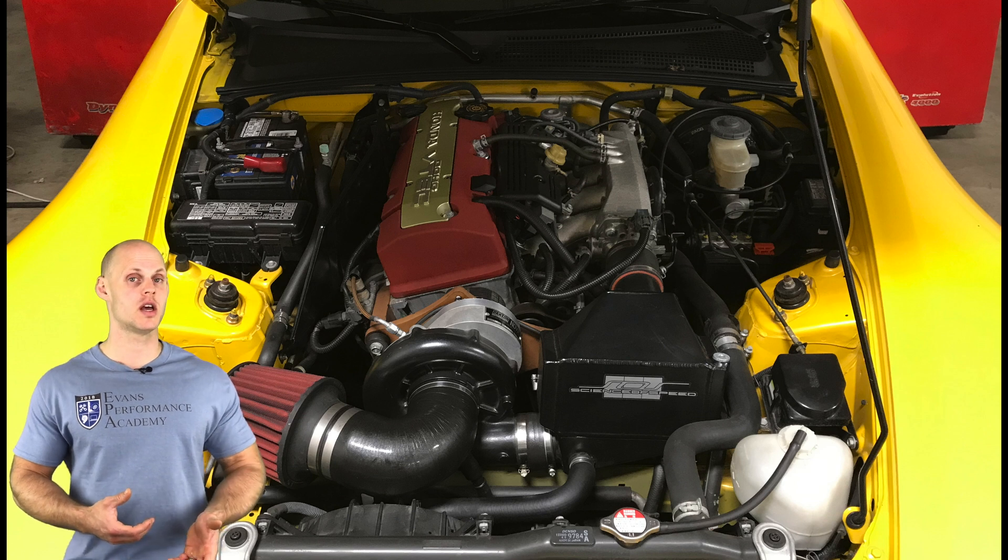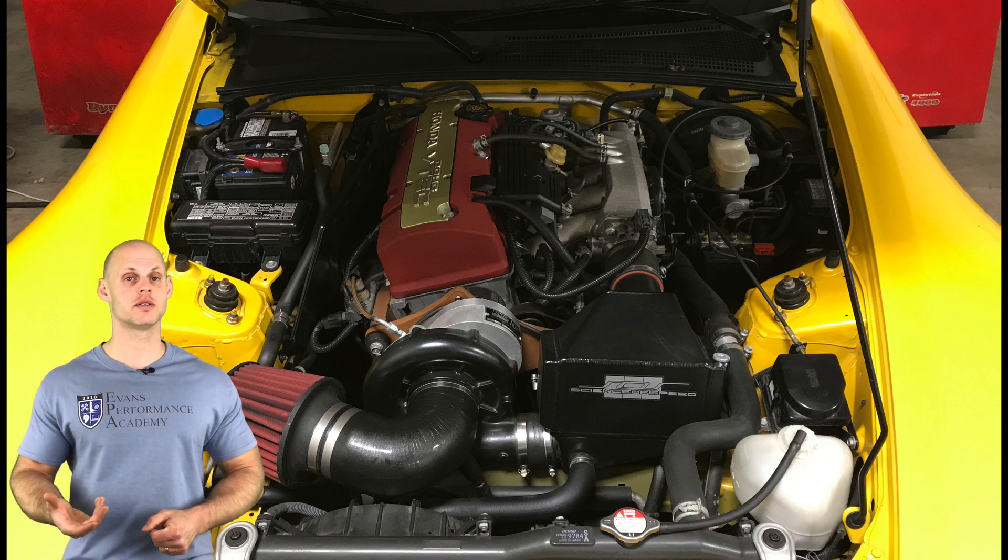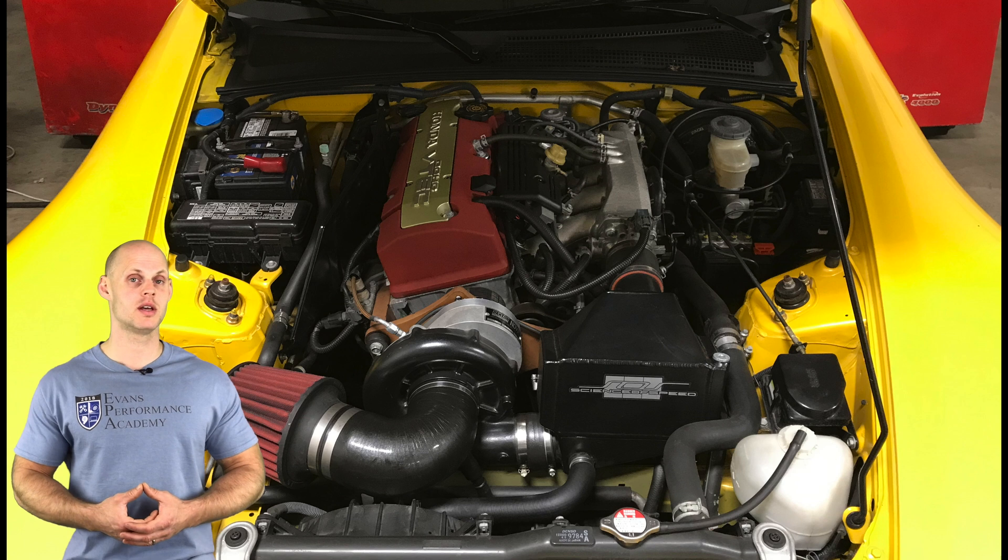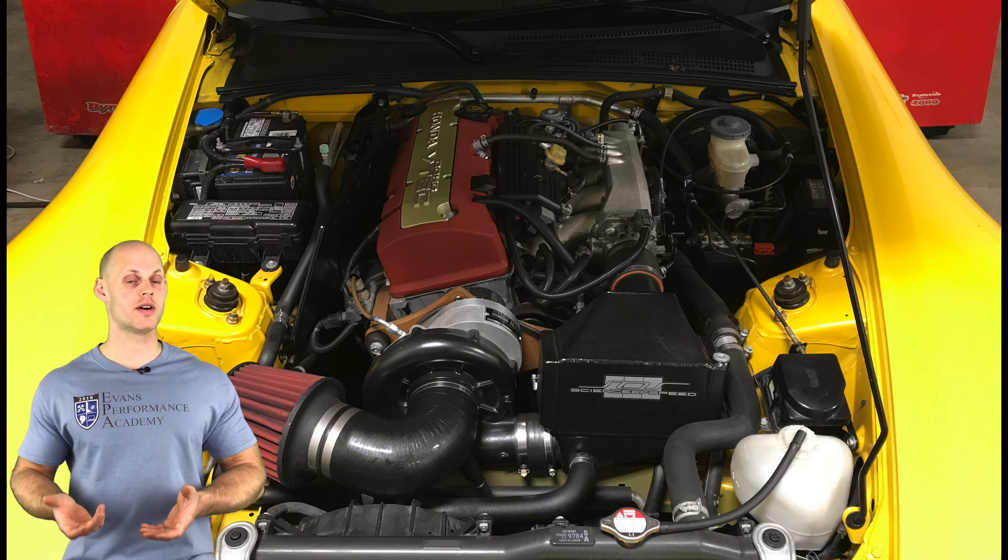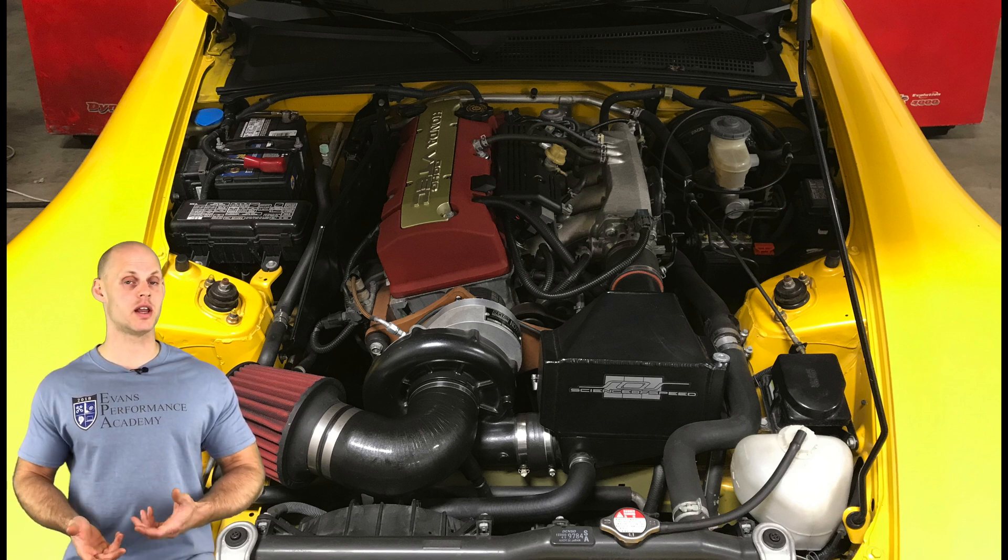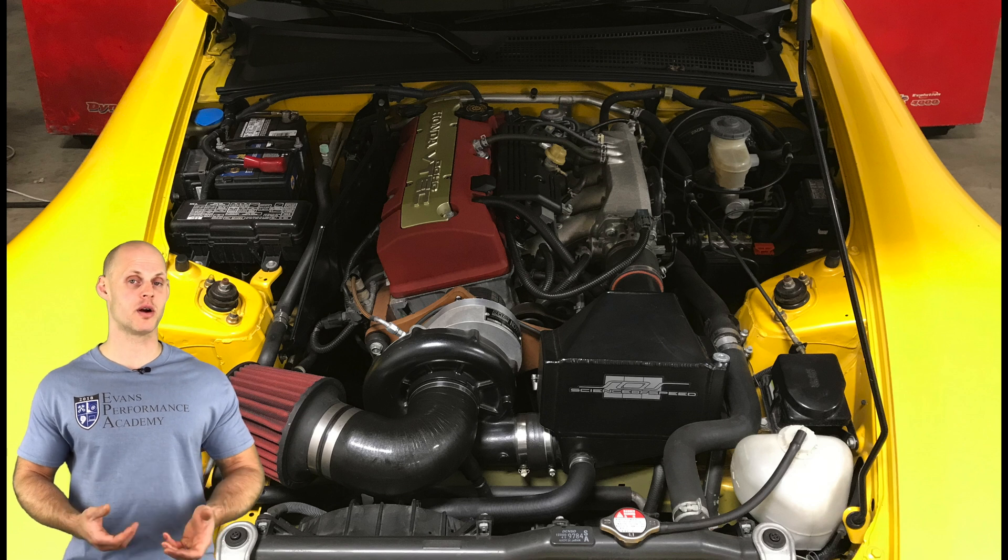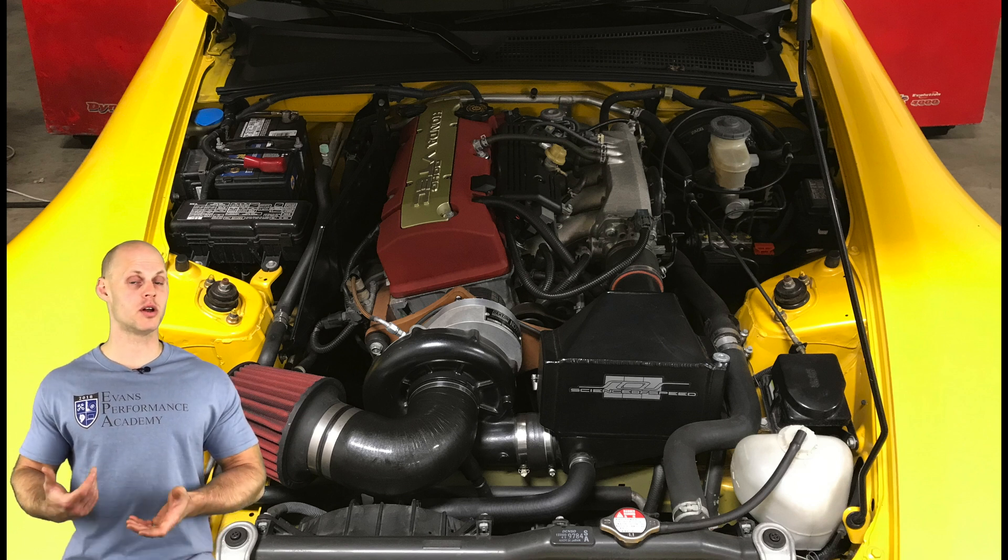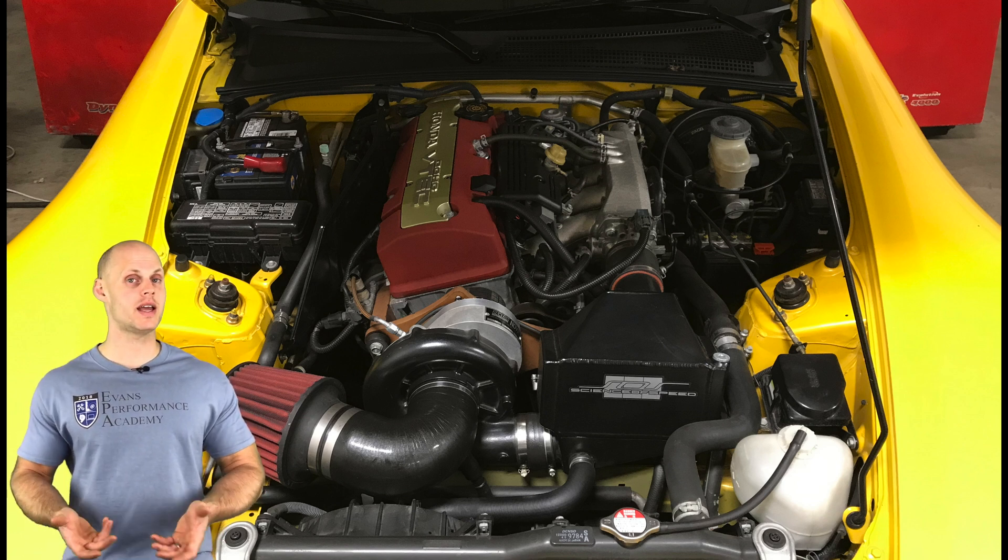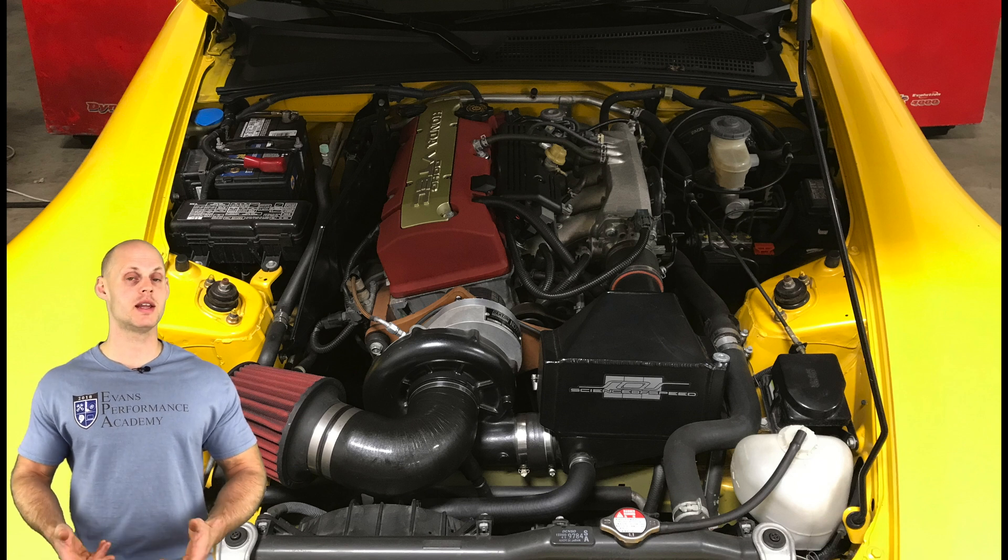On the exhaust side of things, we have a stock header and stock exhaust, but it's been fitted with a test pipe. On the fuel side of things, we have ID 1000cc injectors and a Walbro 255 liter per hour pump.